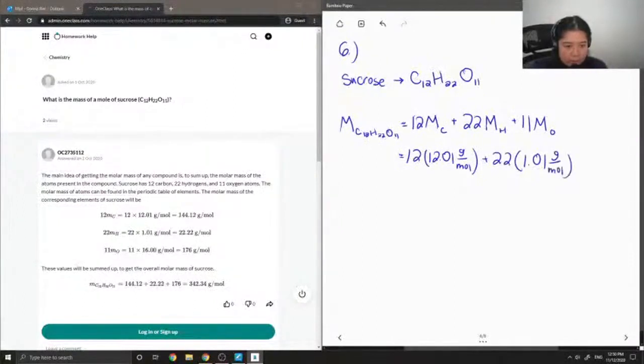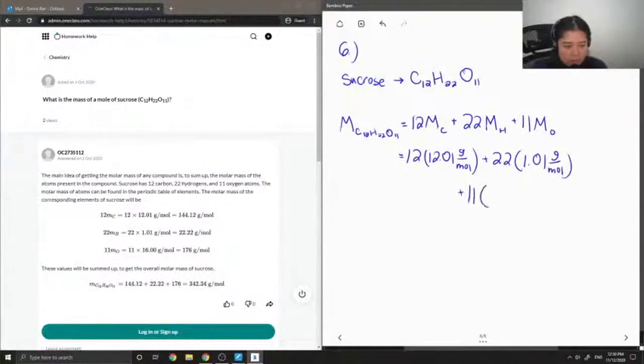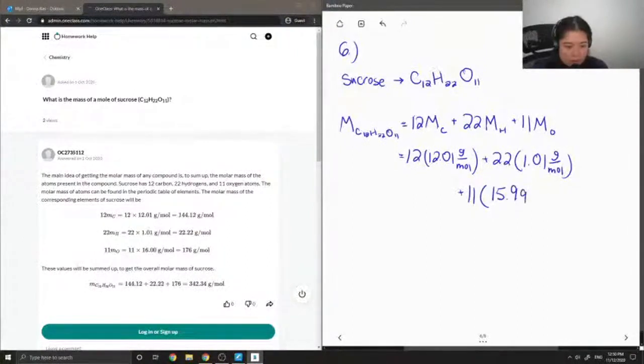And the atomic weight of oxygen is 15.99 grams per mole.